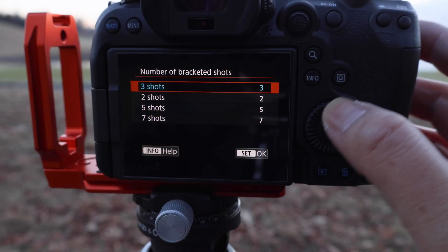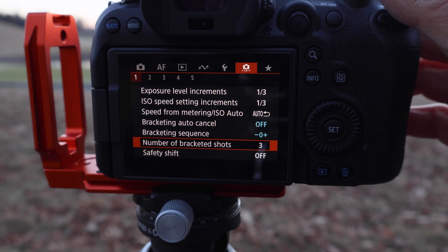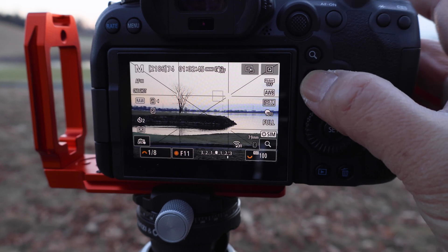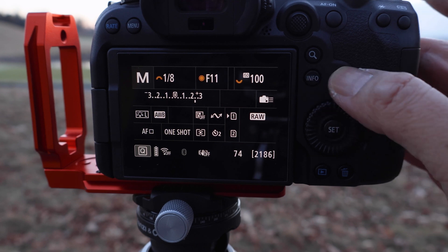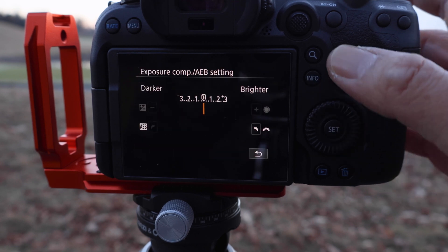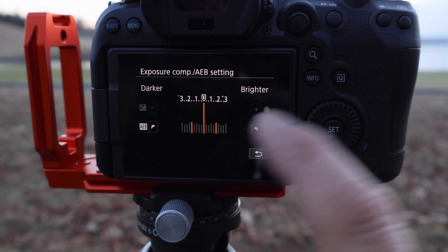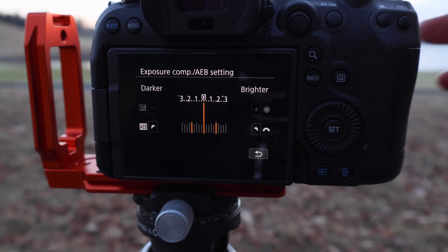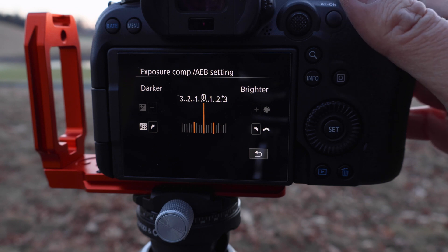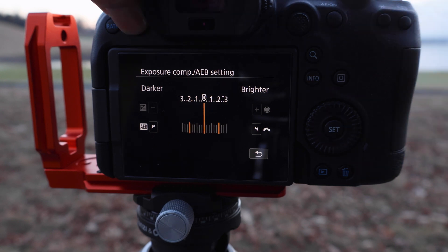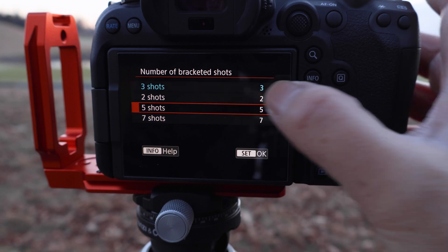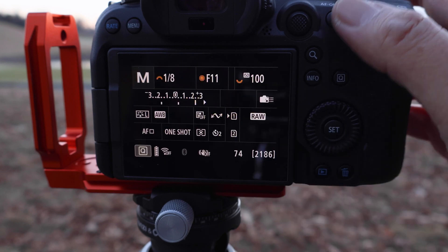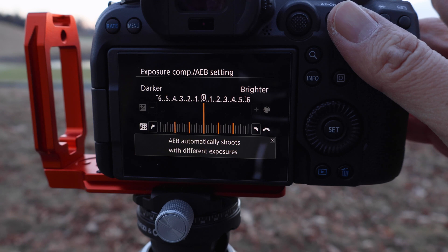Choose how many shots you want to have for your exposure bracketing. I'm going to choose three shots as an example. Then go to your exposure composition bar or your AEB setting and dial. The camera will show you three lines rather than three shots and the interval in between them - the exposure gap. If you choose five shots, the exposure composition bar will have five lines.